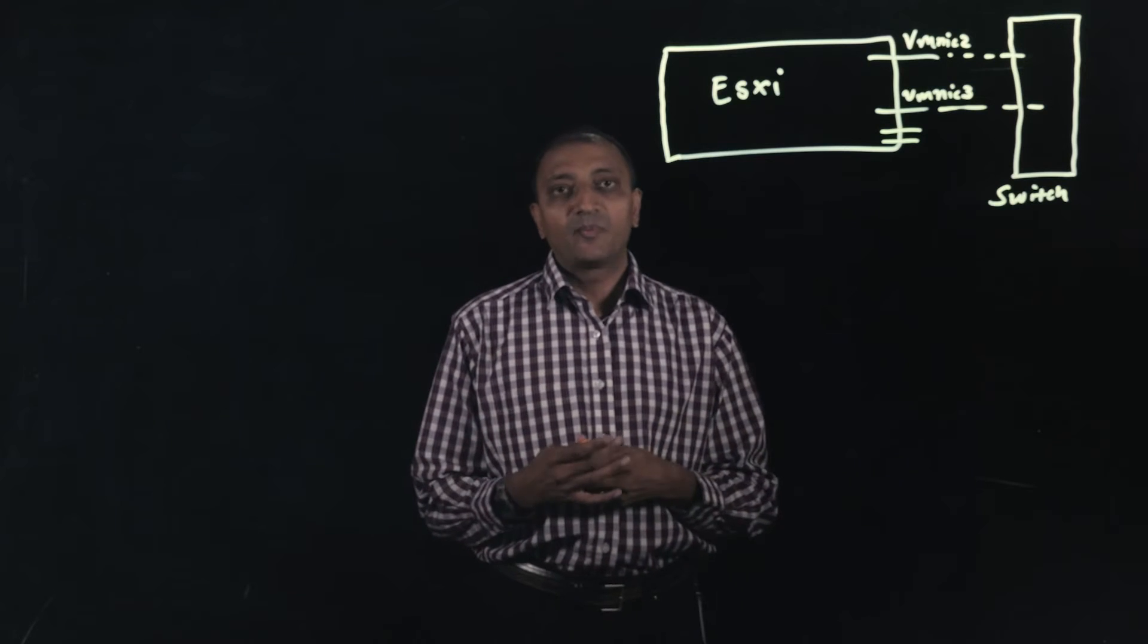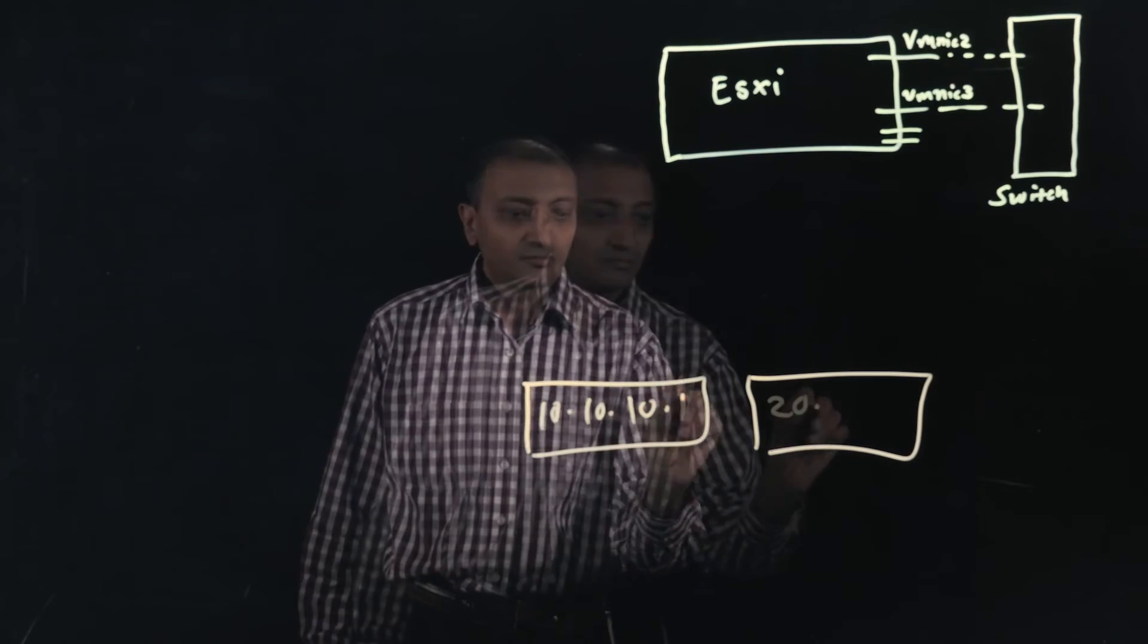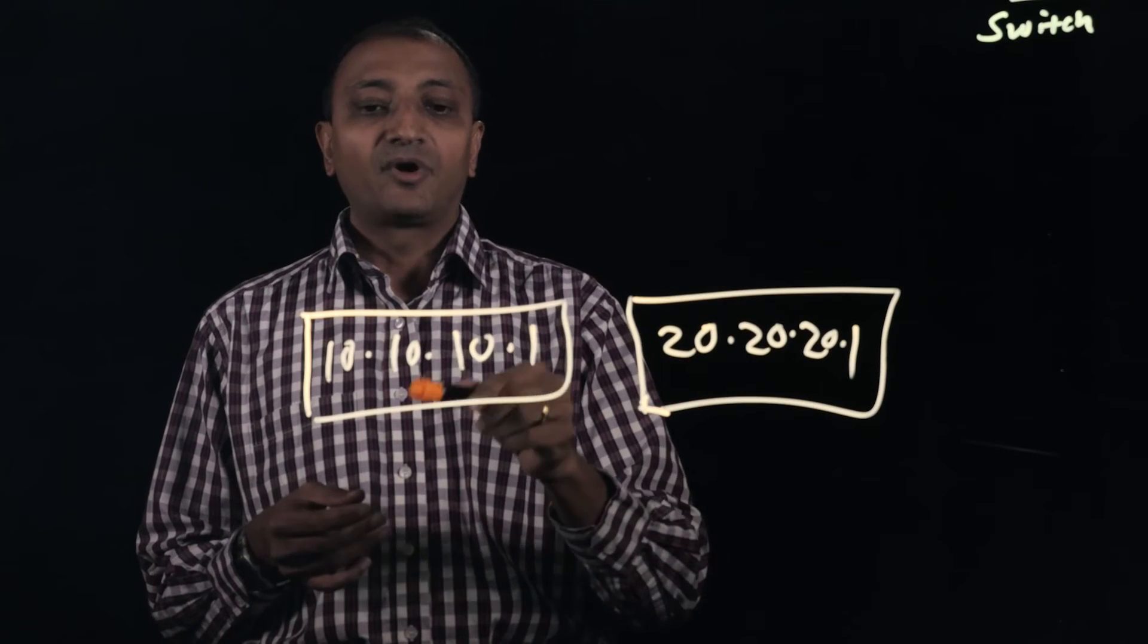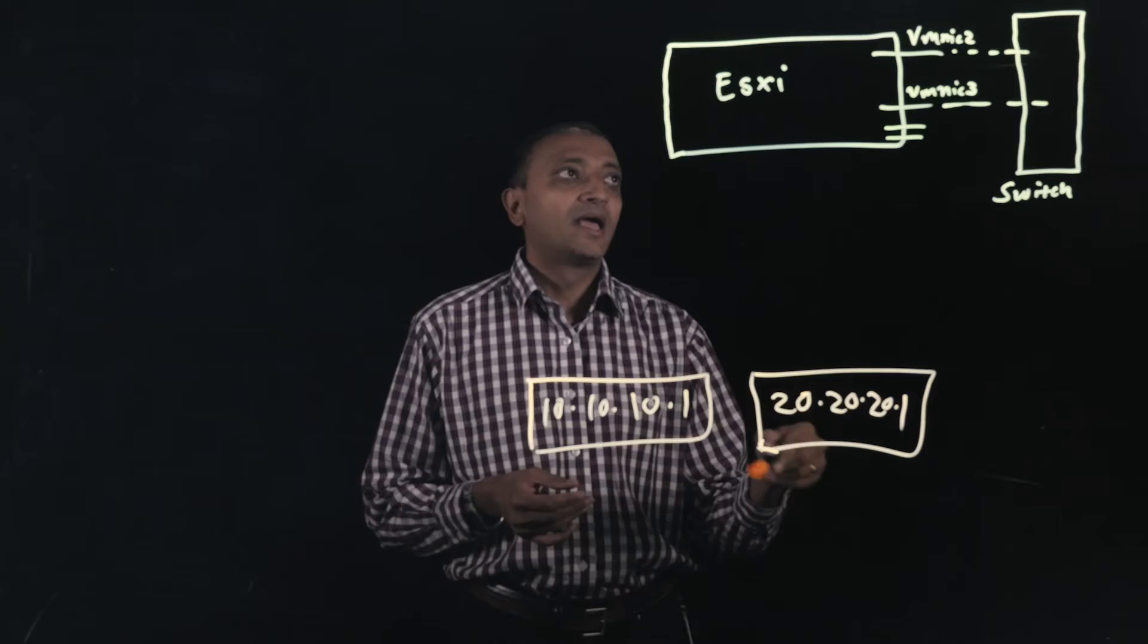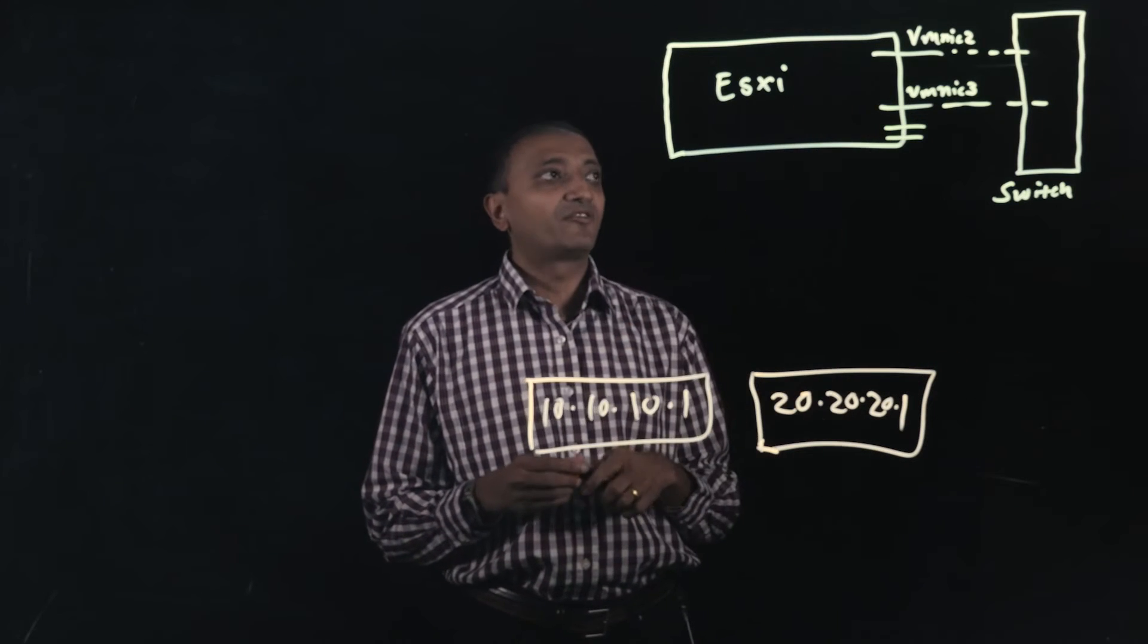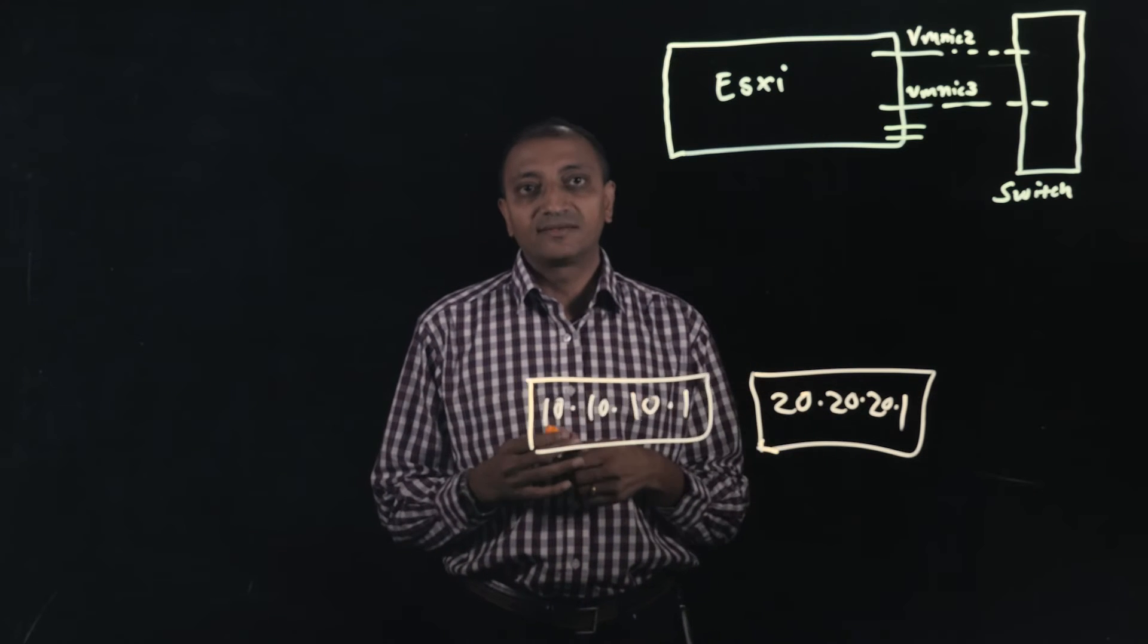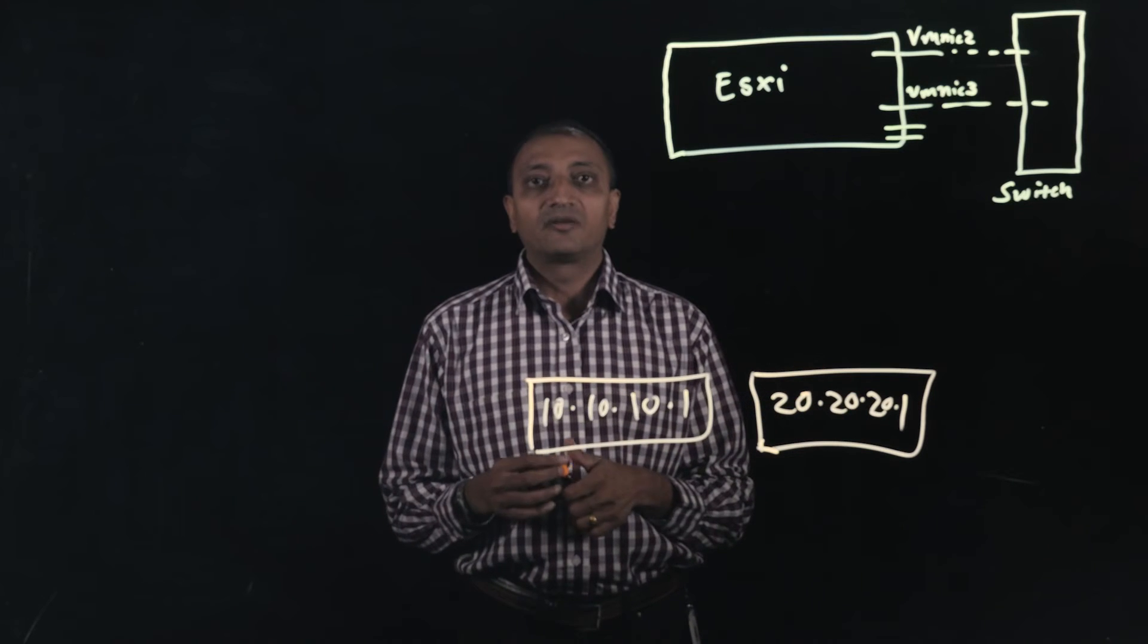So let's understand how IP hash works. Hash value is derived from the source IP and the destination IP address, and depending on the hash value, one of the two uplink interfaces would be chosen for the egress traffic, and that's how the load balancing is achieved. Now let's take a look at how this is all configured.